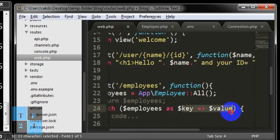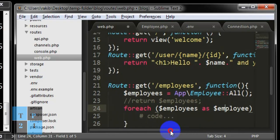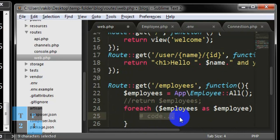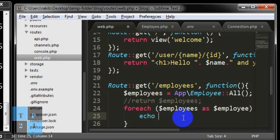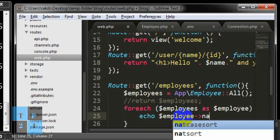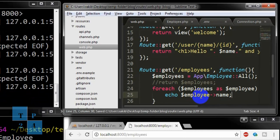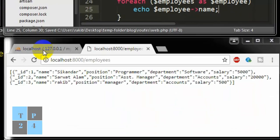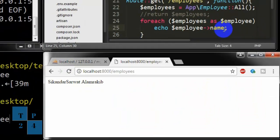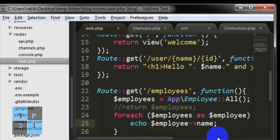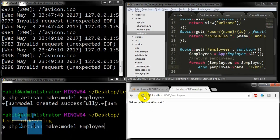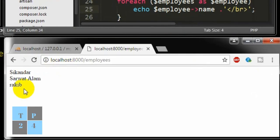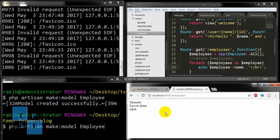If I want to print the name I can do like this: foreach employees as employee, and write echo dollar employee name, and refresh the browser. We are looking at the name but we need to give the line break so we can see three names printed into our browser.